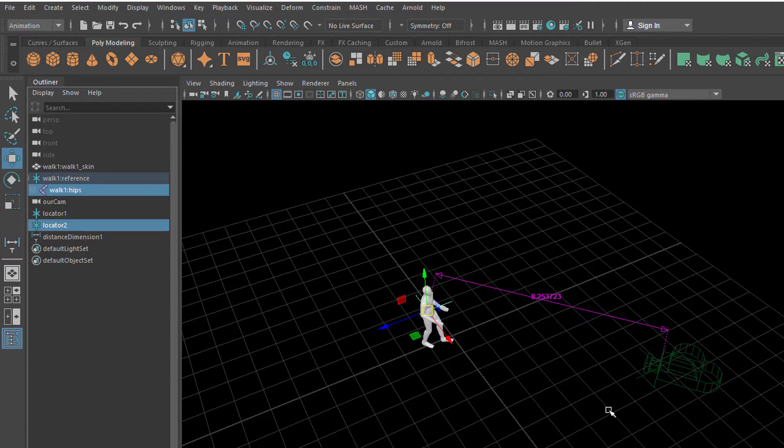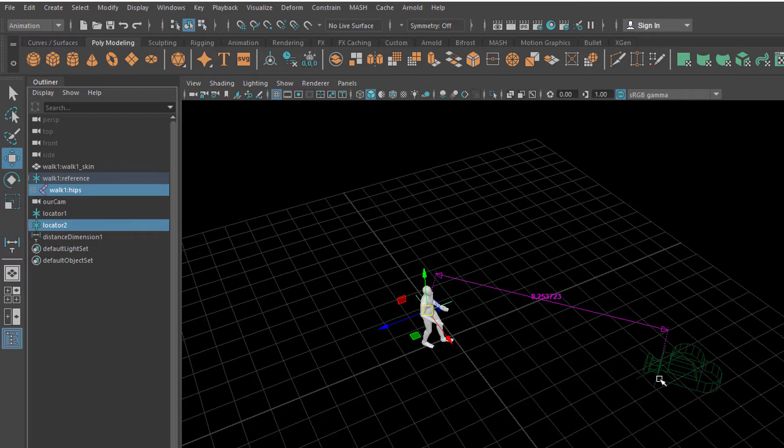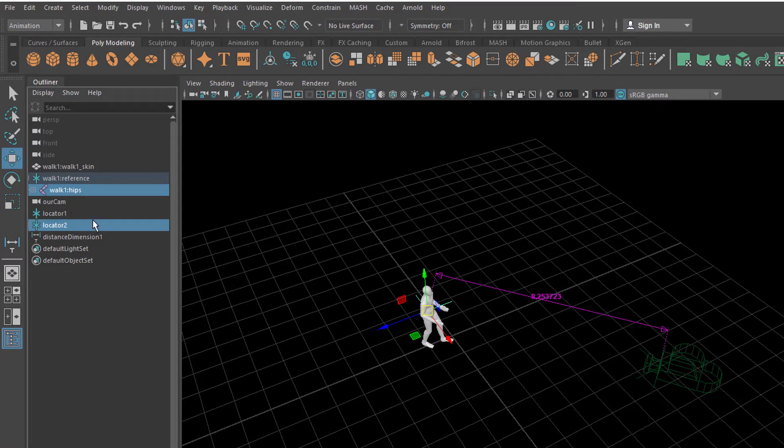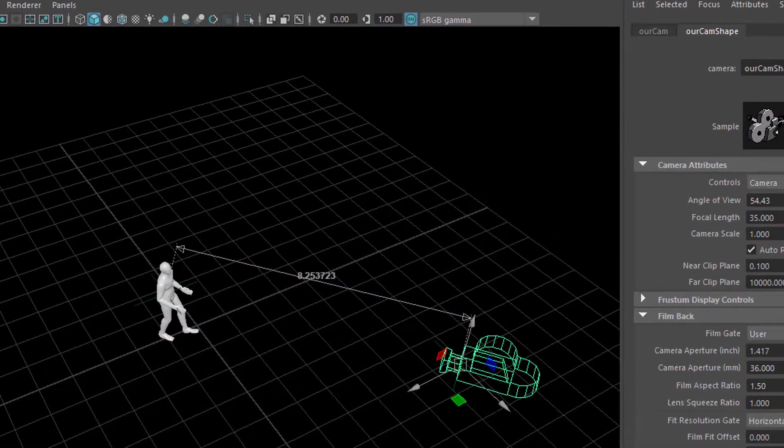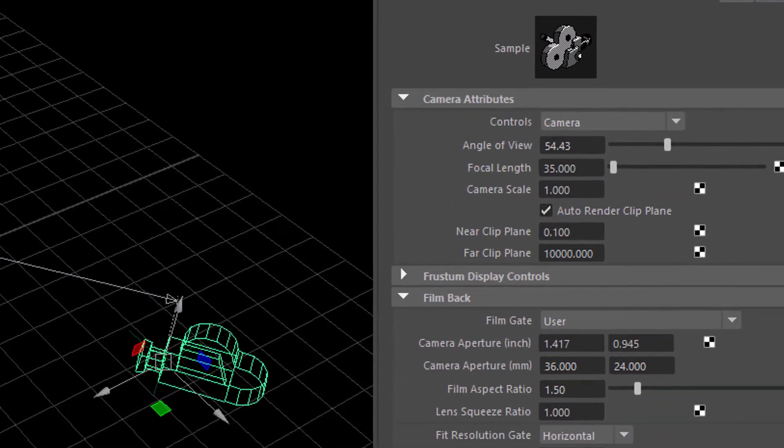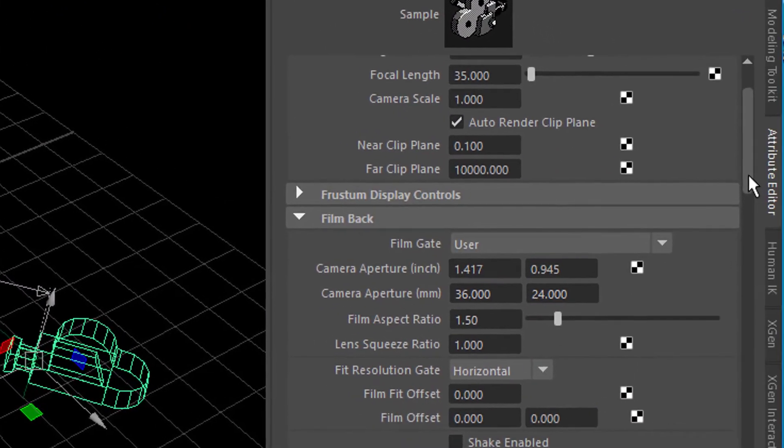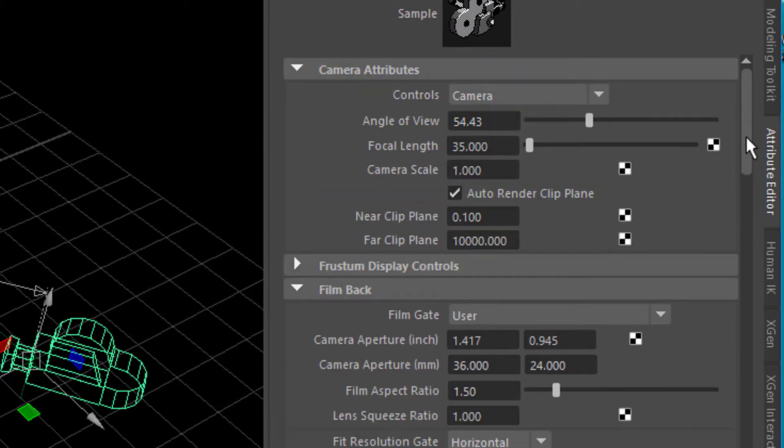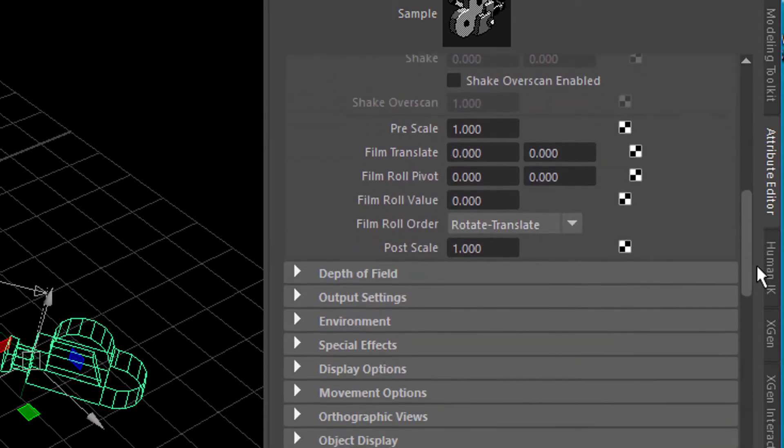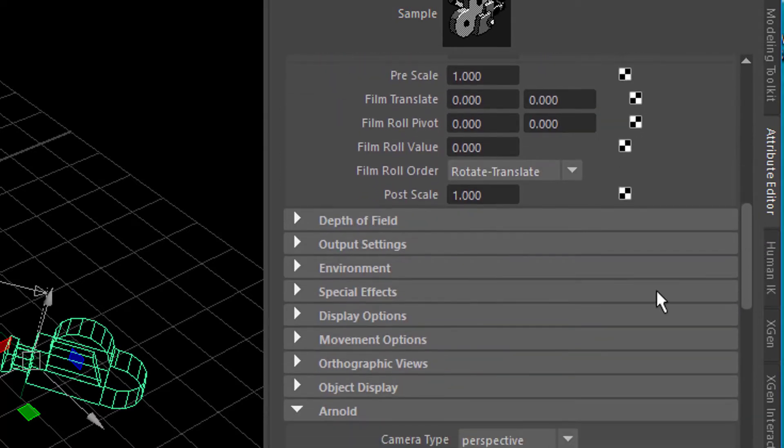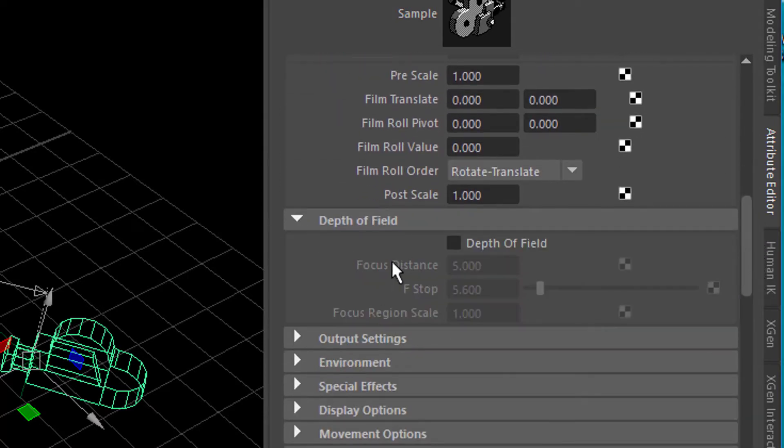But now we need to have value. That value here, 8.2 in this case. Always update in the camera depth of field settings. Where are they? Okay. Let's select the camera. And in the camera settings you have... We started with the angle of view and the focal length, which is not the focus distance. All the way down we have depth of field. And that's the Maya depth of field, which I highly appreciate.